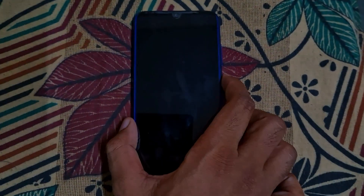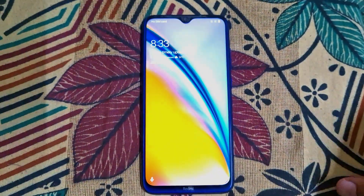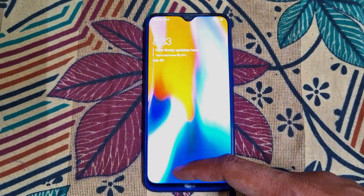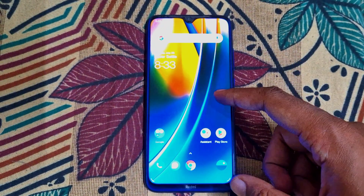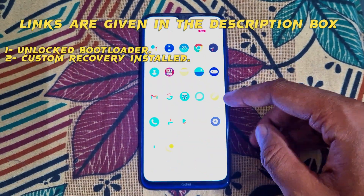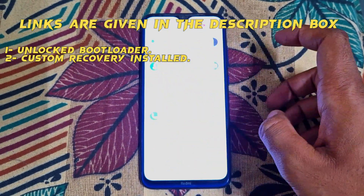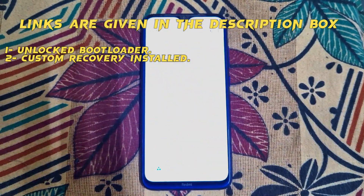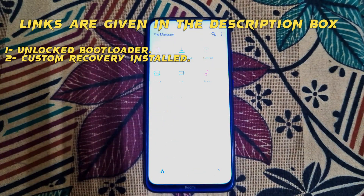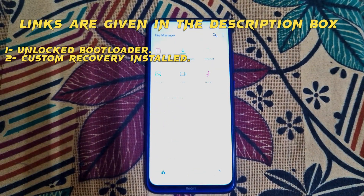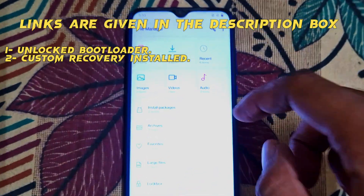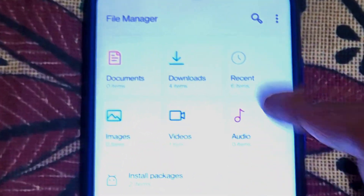Hello friends, welcome to my YouTube channel. Today we will be installing Oxygen OS Android 13 on Redmi Note 8. The requirements are an unlocked bootloader, custom recovery installed, and the Oxygen OS ROM. So without any further ado, let's get started.